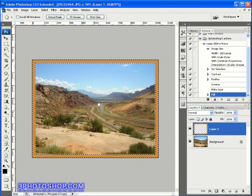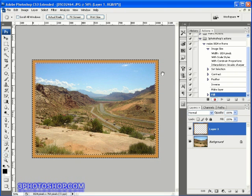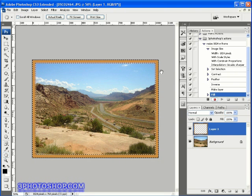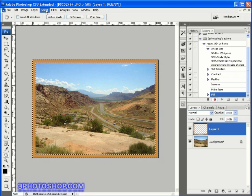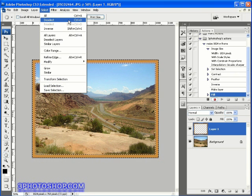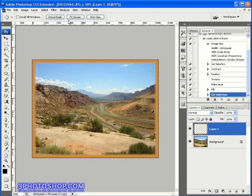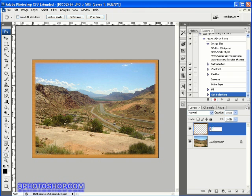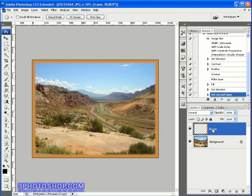Now we've got two things left to do. Firstly, I'm going to revisit the select menu and choose to deselect the image. Finally, I'm going to double left-click on the layer name to change the name of the layer to frame.